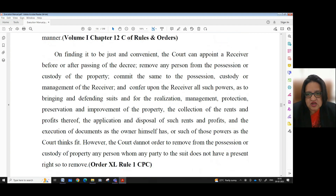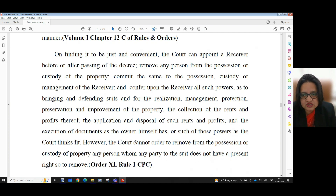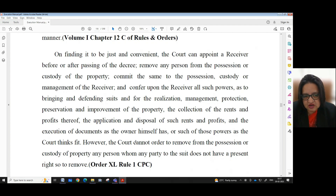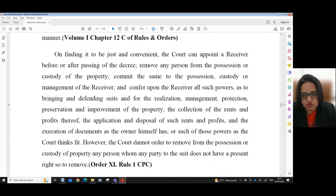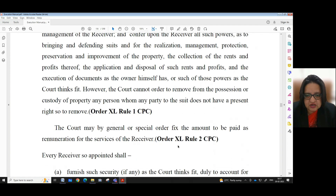On finding it just and convenient, the court can appoint a receiver before or after passing the decree, remove any person from the possession or custody of the property, commit the same to the possession, custody or management of the receiver, and confer upon the receiver all such powers as to bringing and defending suits and for realizing, managing, protecting, preserving and improving the property, the collection of rents and profits thereof, the application and disposal of such rents and profits, and the execution of documents as the owner himself has — or such of those powers as the court thinks fit. However, the court cannot order removal from possession of any person whom any party to the suit does not have a present right to remove. Order 40, Rule 1, CPC.